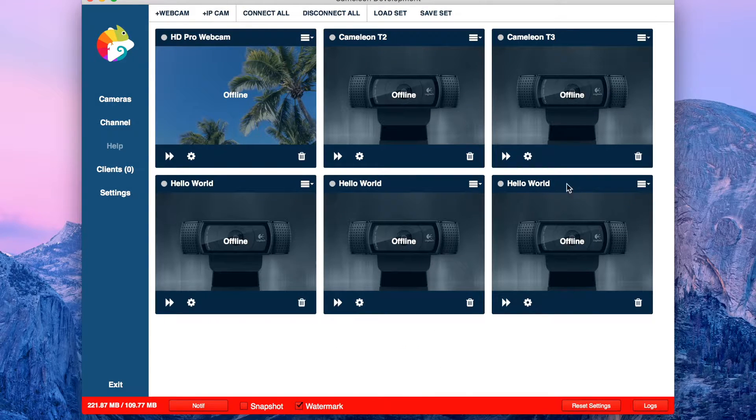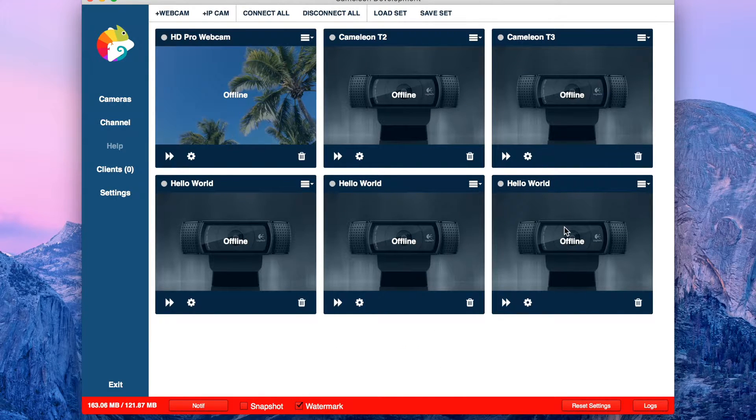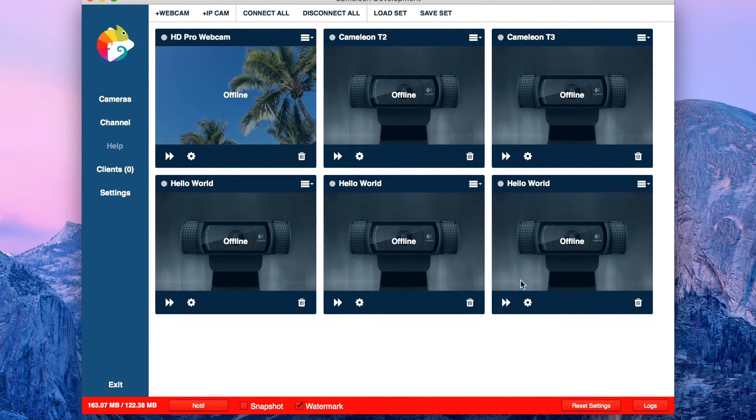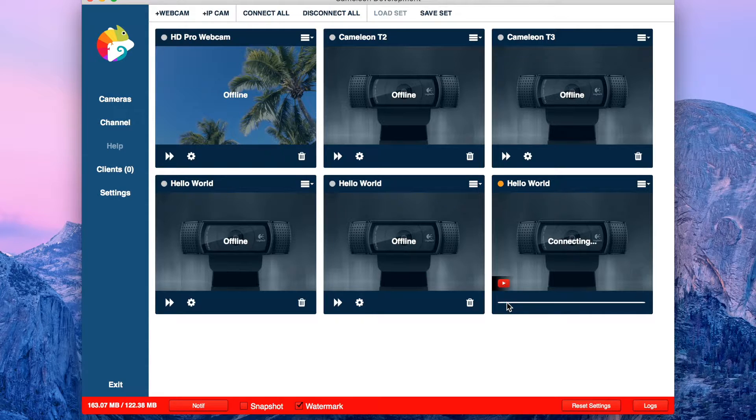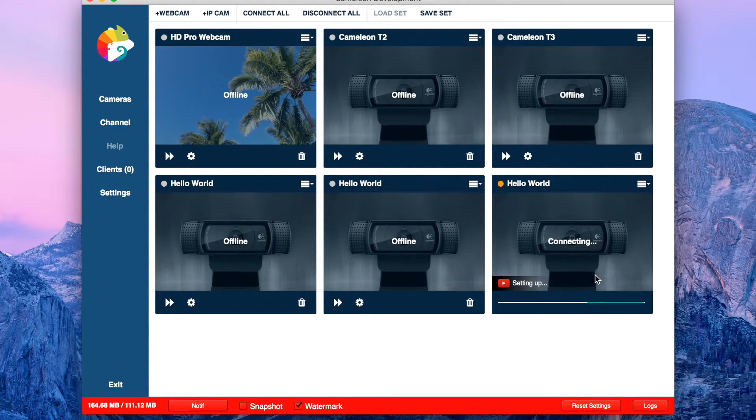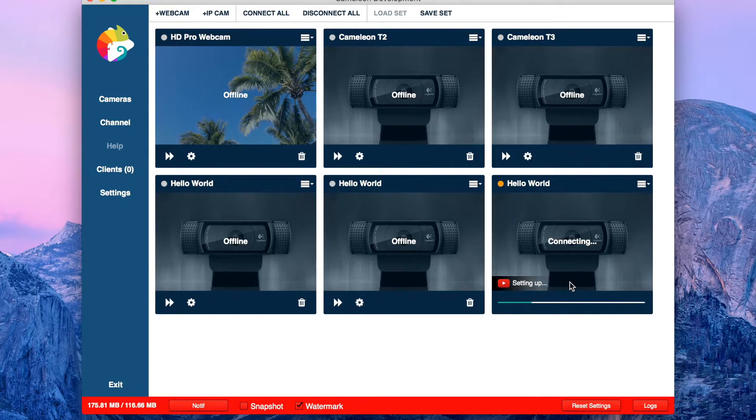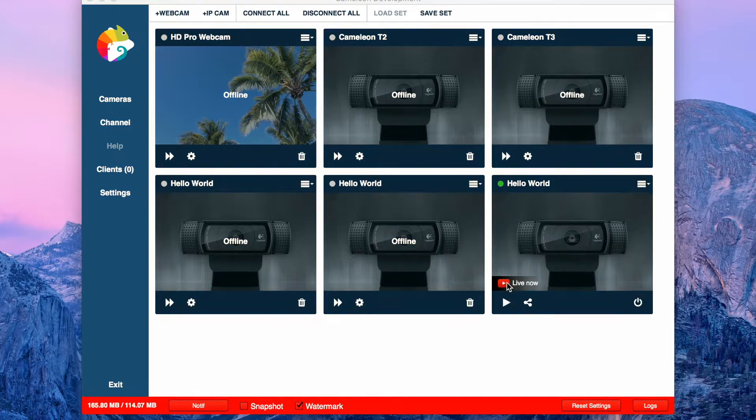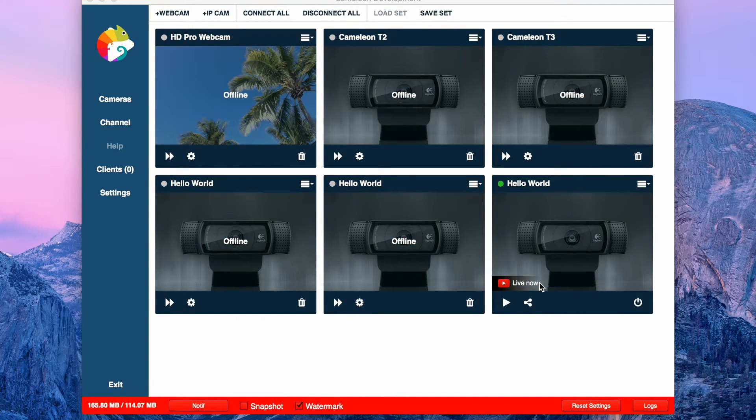Here you have your new Hello World camera. As you see the camera is offline. Click connect. It's connecting. Stream is created. Setting up. In a few seconds you should be live. And as you see, live now.